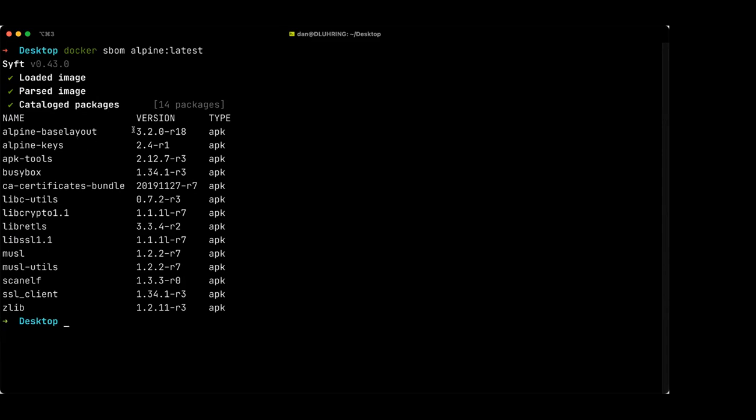For each package we can see what its version is and also what the type is. There are different kinds of software that you can imagine would be installed — there are Linux distro package managers like APK, but there might also be some language ecosystems included as well, like Node.js or Python. And so this is pretty cool.